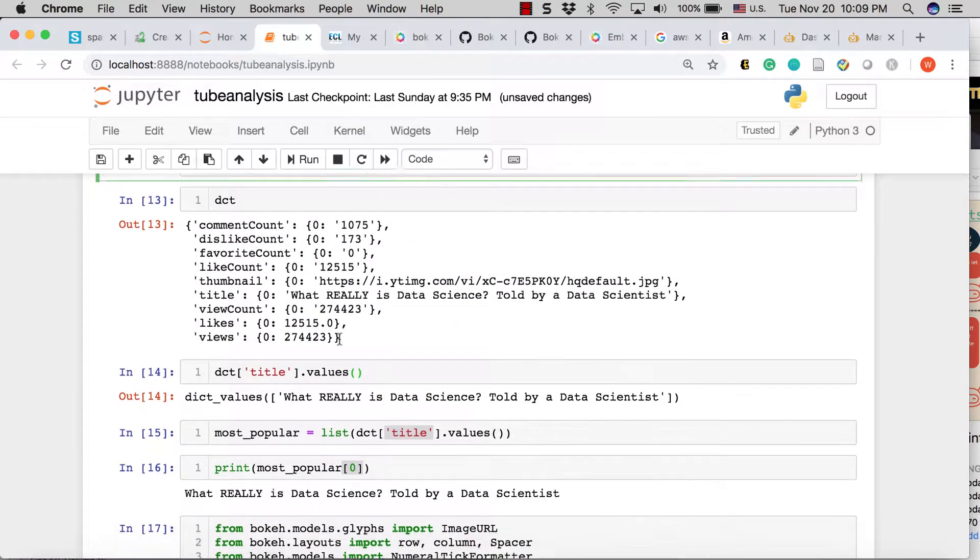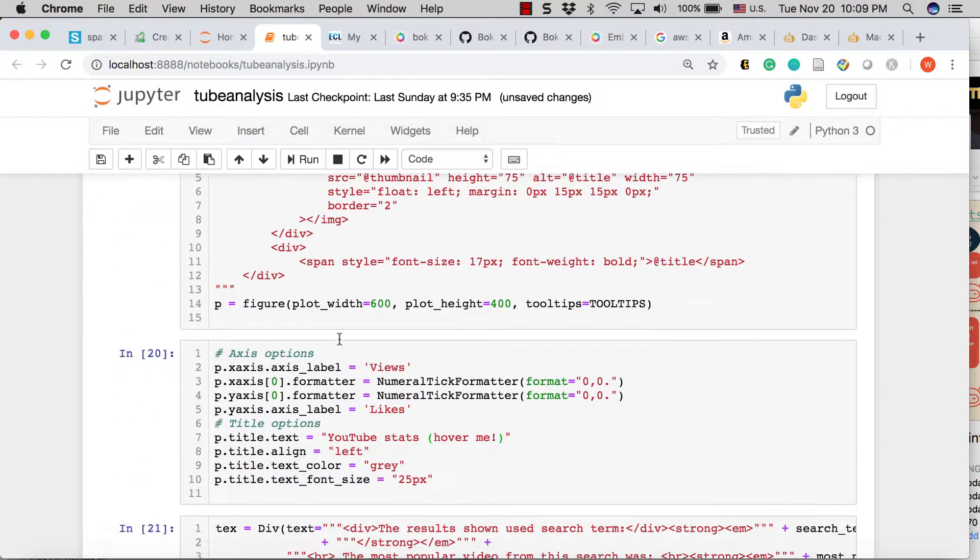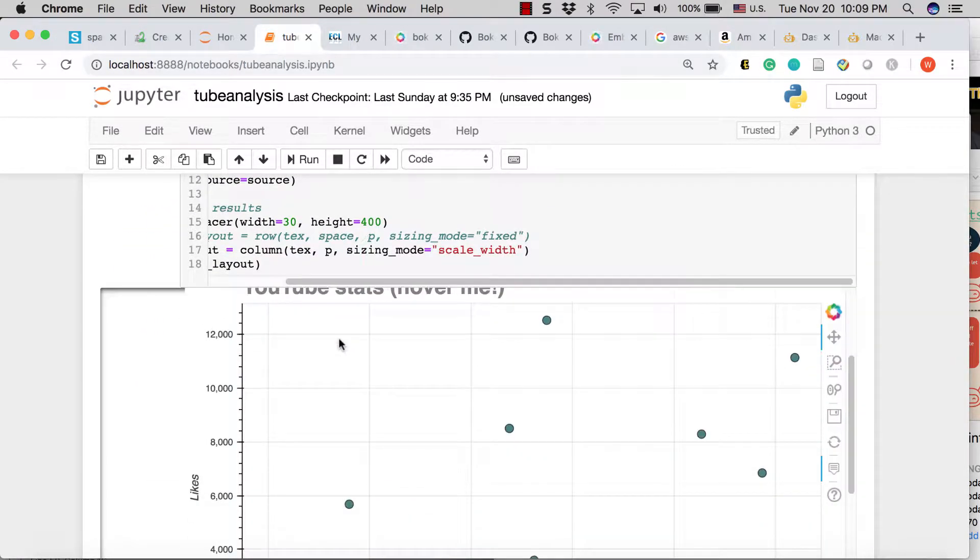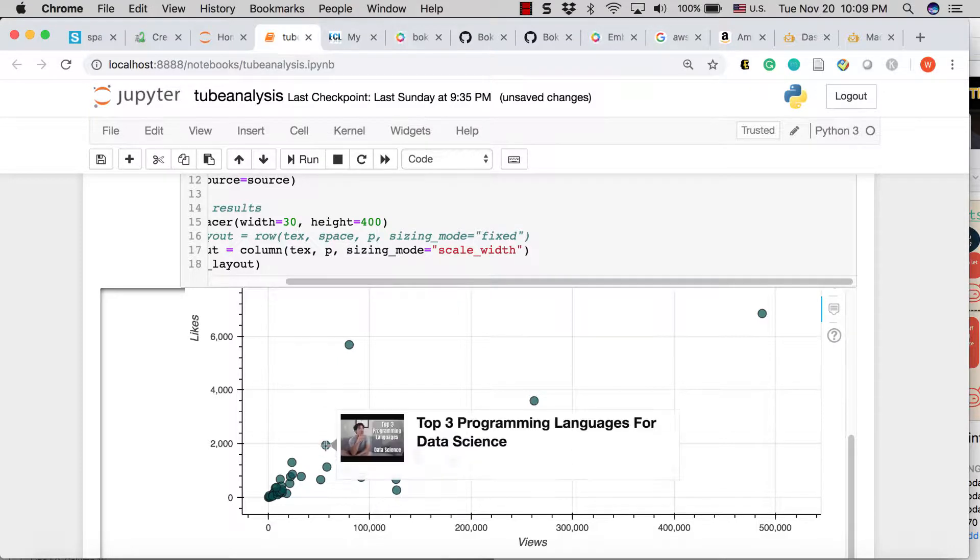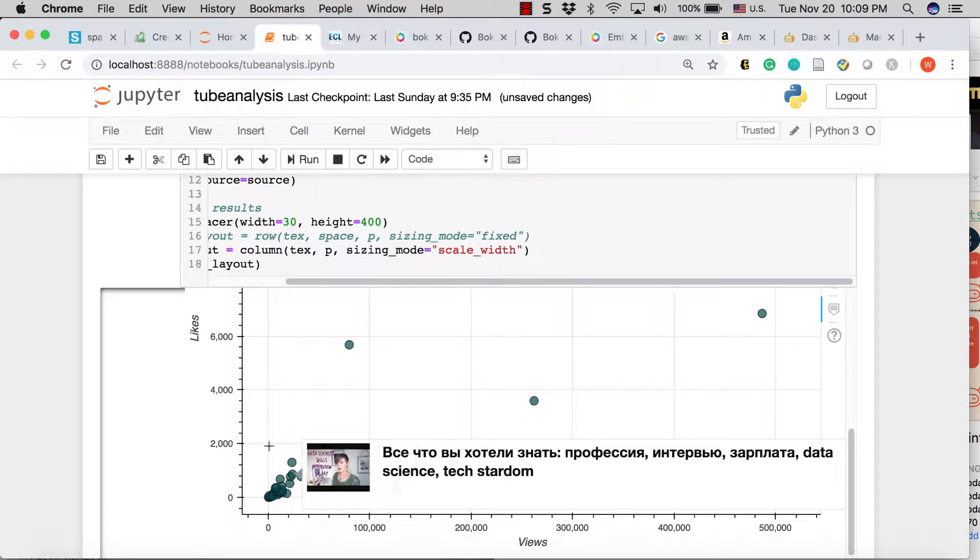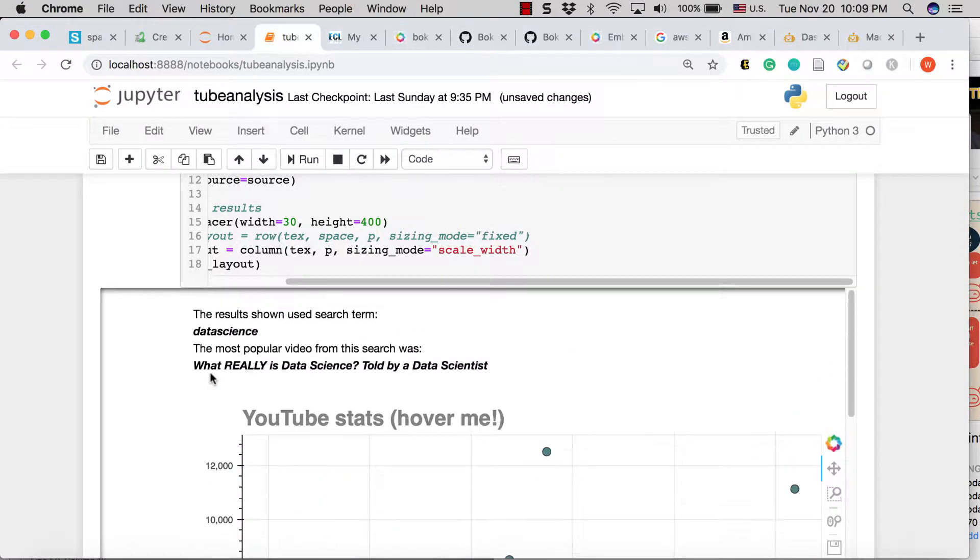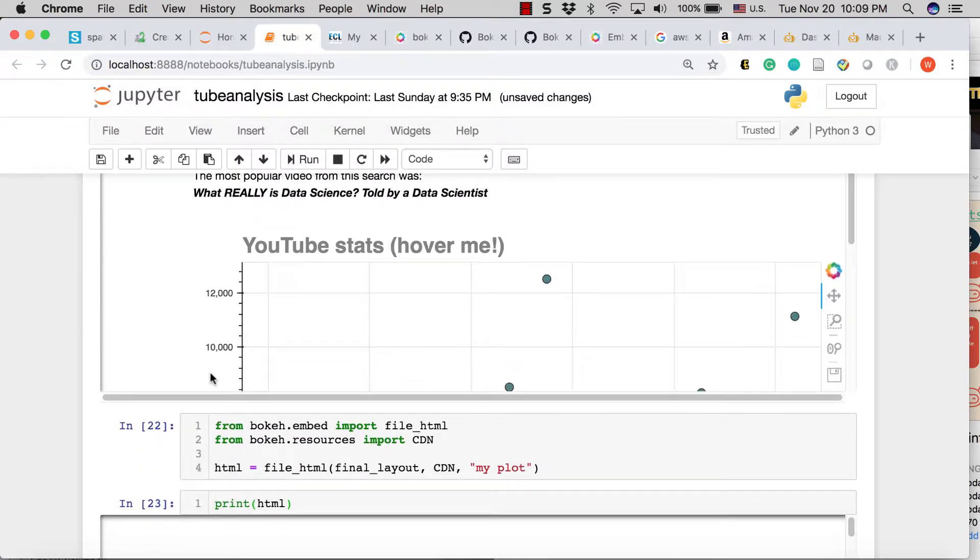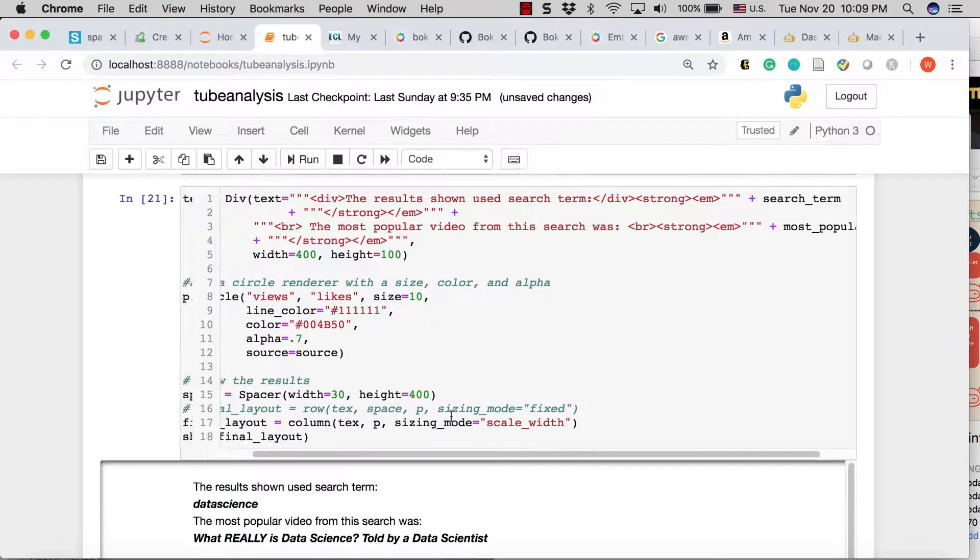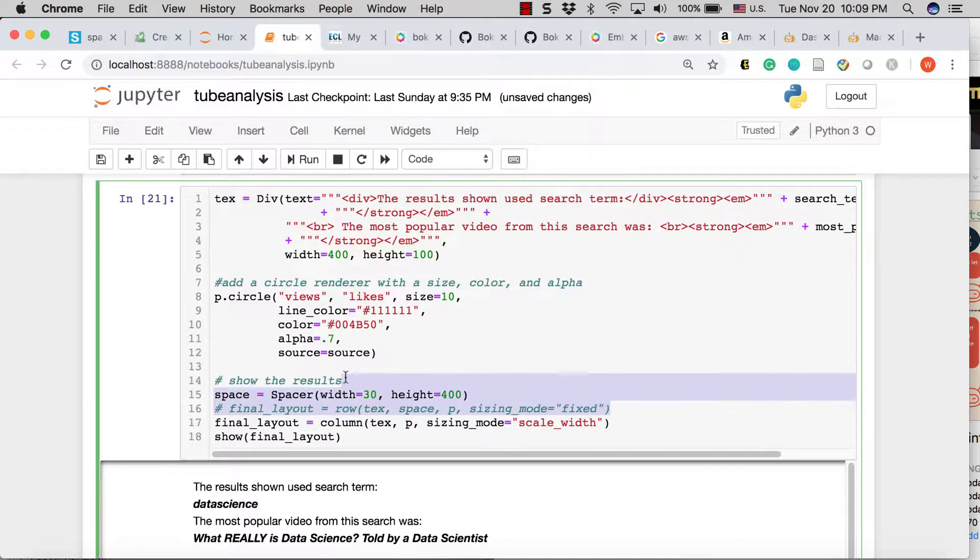Go through and take that output and put it into this interactive, nice interactive chart. Now this is a little bit different than the chart that we wound up at the end of the previous video. At the end of the previous video, we had, we used the row final layout.